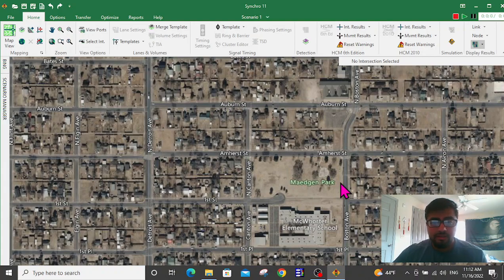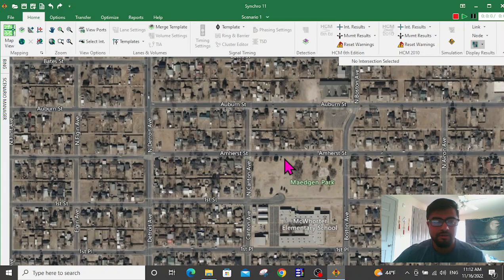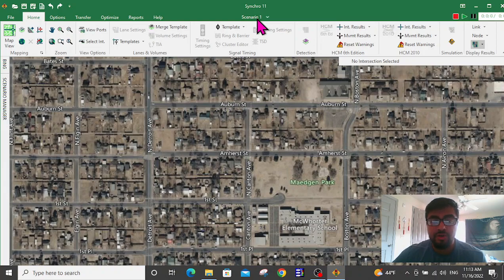As you can see on your screen, the user interface of the software is Synchro. Currently we are using version 11. Synchro is a software from TrafficWare — this is not the latest version but it has the functionality that should be sufficient for us for now. There is a map on the screen from Bing Maps. Synchro uses Bing Maps as the base map layer, and at the top center of the screen you can see Scenario 1. Synchro has a scenario manager that allows us to manage and create multiple scenarios to supply different traffic volumes and signal timing plans for the same network, making it easier to manage.